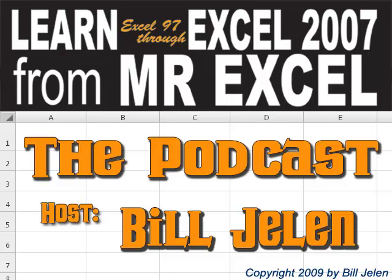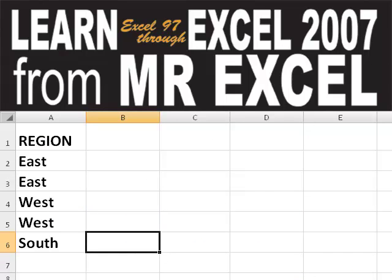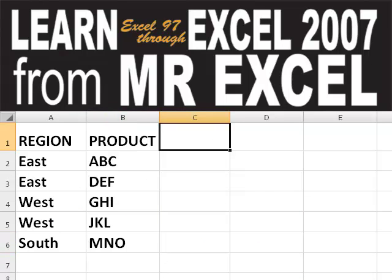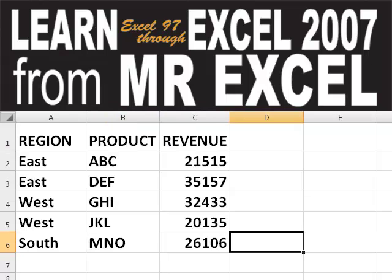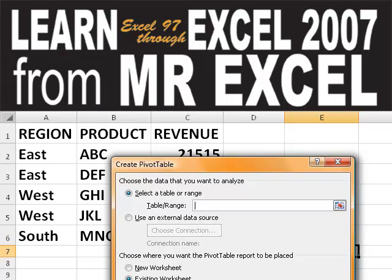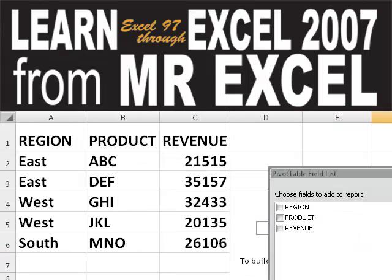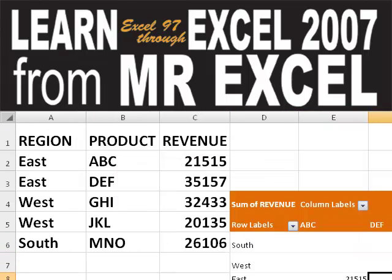Welcome back to the MrExcel netcast. I'm Bill Jelen. Basically, you start out with massive amounts of data, and you say, how are we going to analyze this? Well, let's fire up a pivot table and see if we can solve this problem.